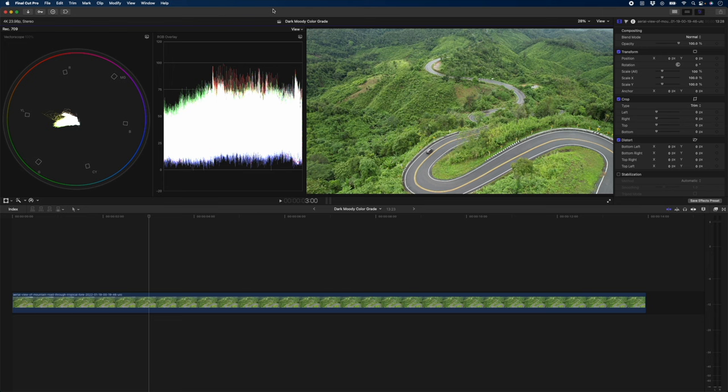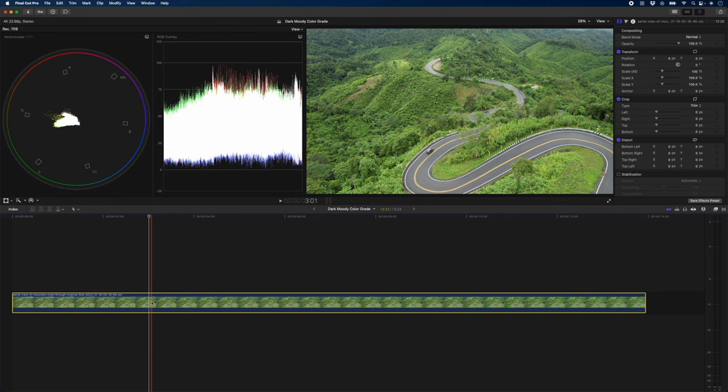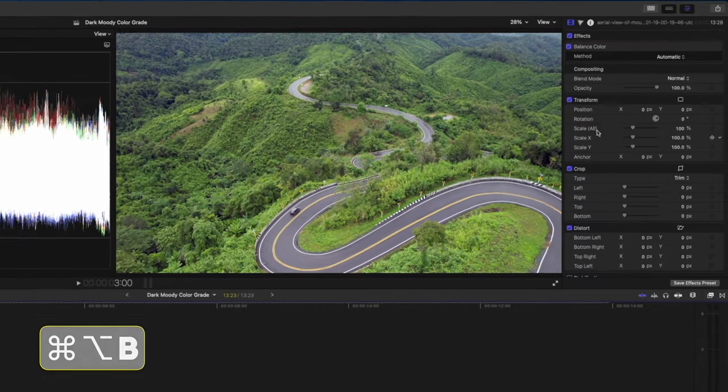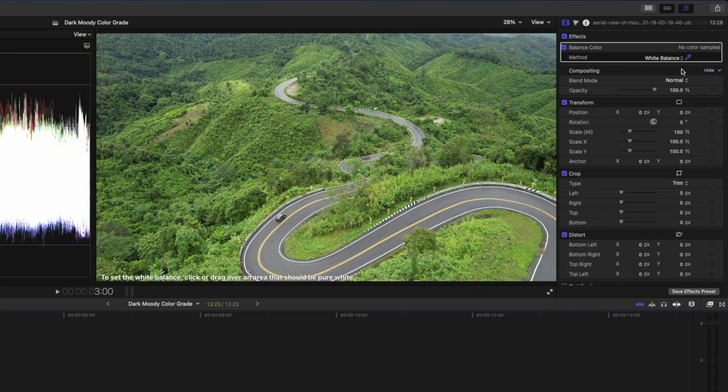The first thing I'm going to do is adjust the white balance. There's a couple of ways to do that, but I'm going to go the quick way and just select the clip and hit Command Alt B. That applies the balance color effect to the clip, and instead of selecting automatic, I'm going to change this to white balance.